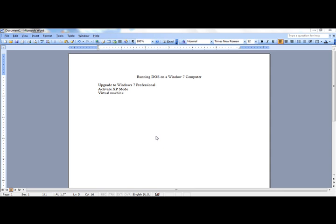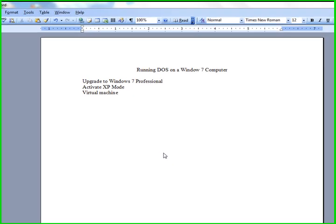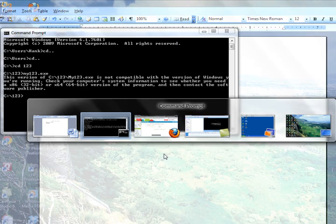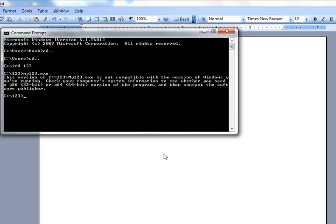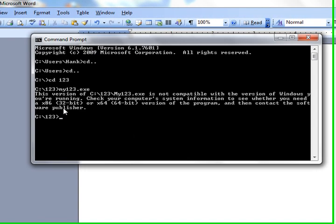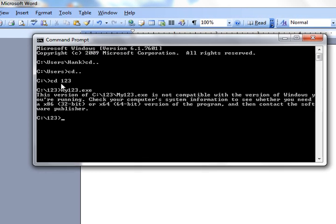Windows 7 will not run DOS programs. There is a DOS command prompt in Windows 7, but if you try to run a program that you have loaded, an old DOS program that you have loaded into your new Windows 7 computer,